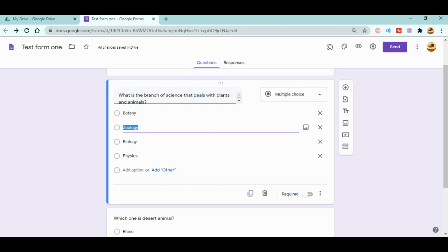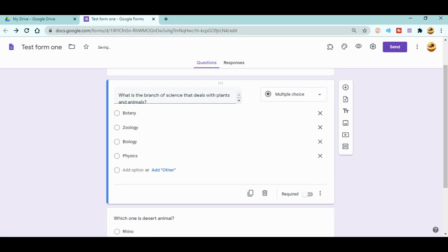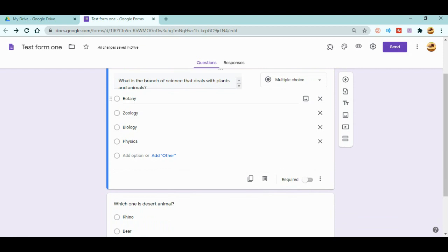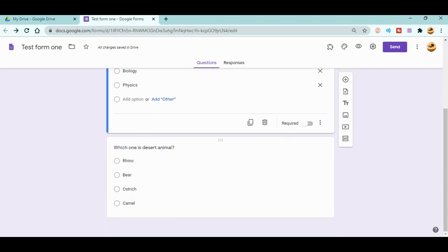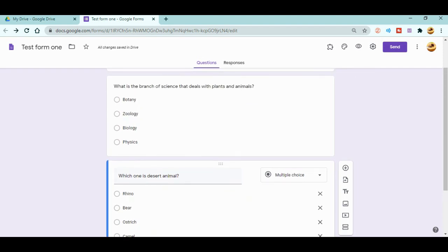You will see there are three dots on each question. When you click on the three dots, you will get the 'Shuffle option order' setting. When you shuffle, the order of the options — in my case: Botany, Geology, Biology, Physics — will be different for different students. This way, students cannot share answers so easily. You can do this for every question.